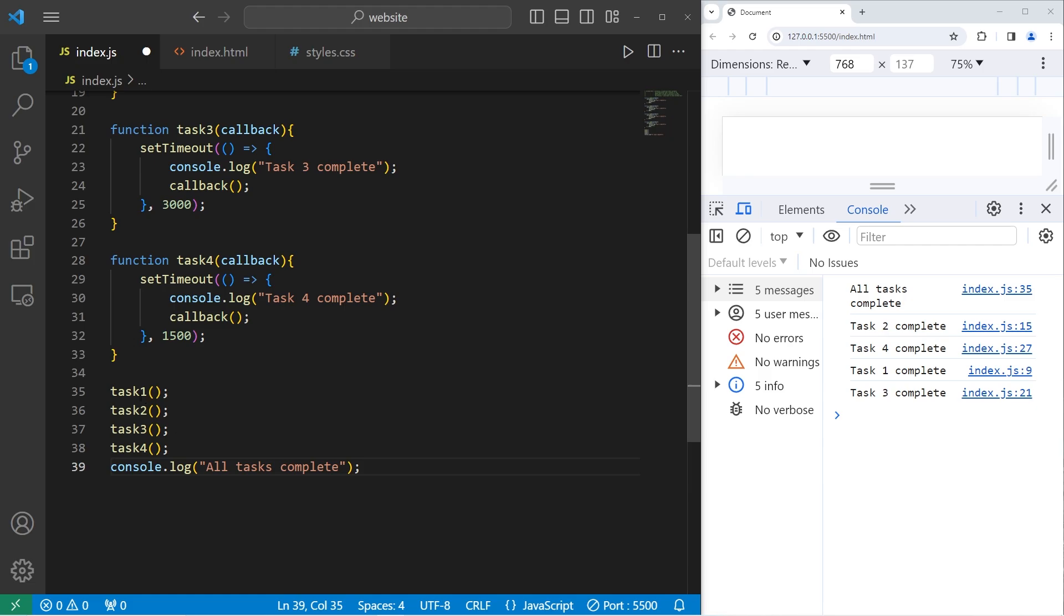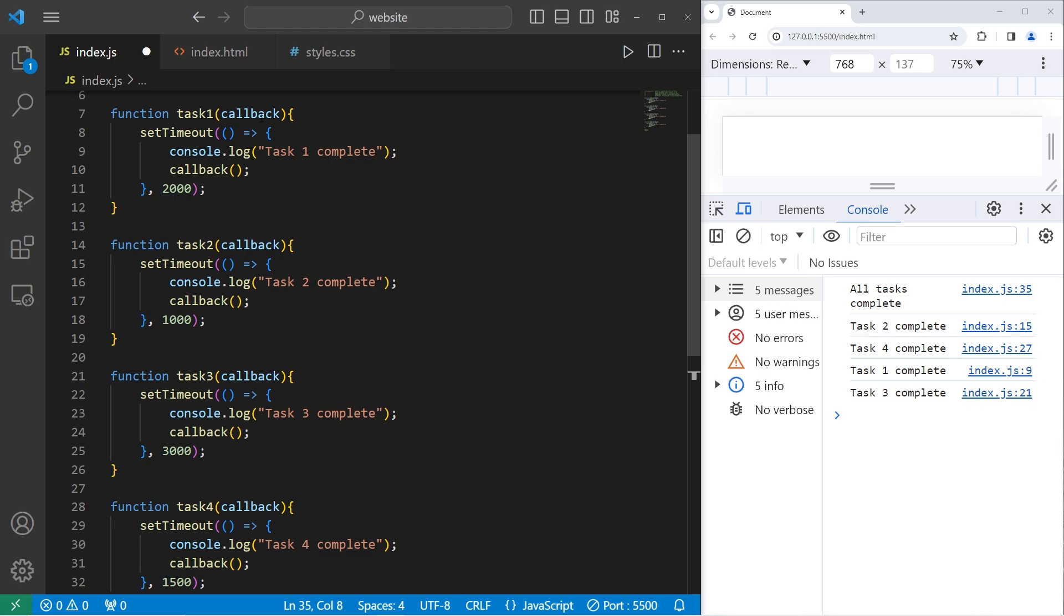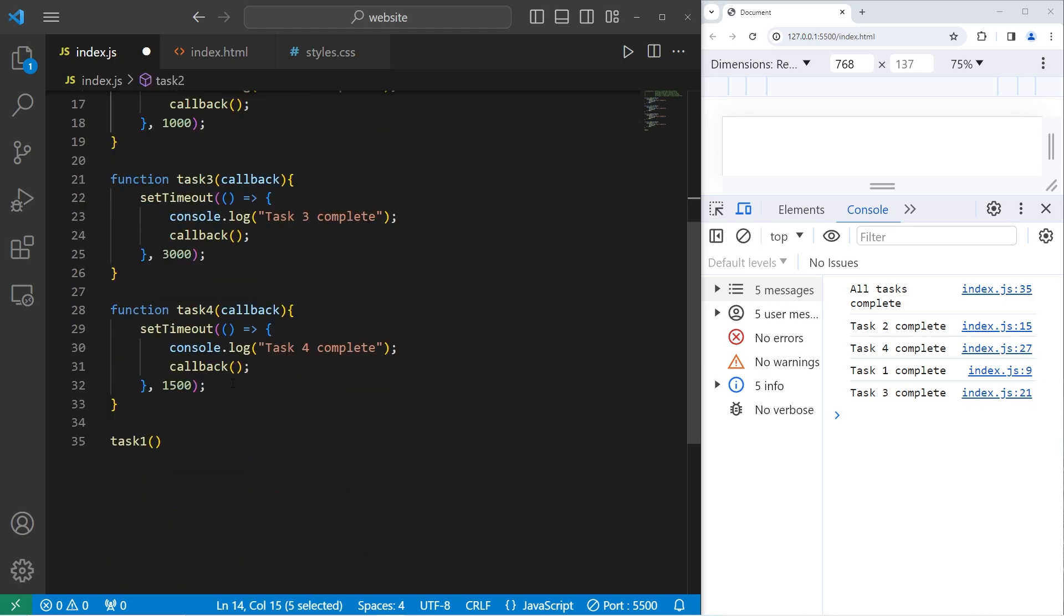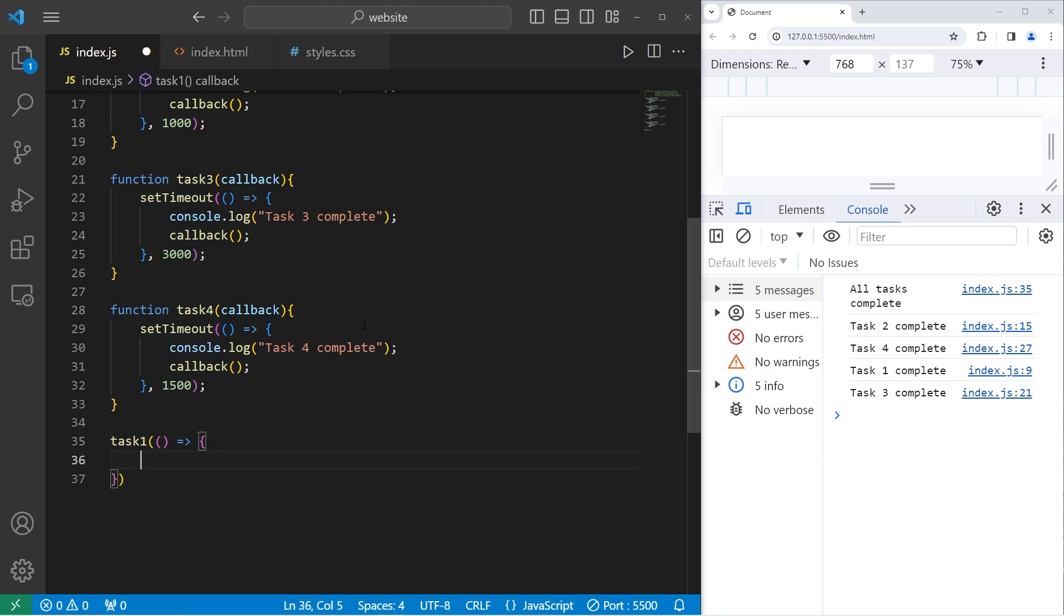If we need these tasks to complete in order, starting with 1, we would take task1, and there's one parameter, a callback. We'll pass in a callback to task2. We can pass in a callback, an anonymous function, or an arrow function. I like arrow functions though. Parameters, arrow, do this. What are we going to do when task1 is complete? We'll call task2.